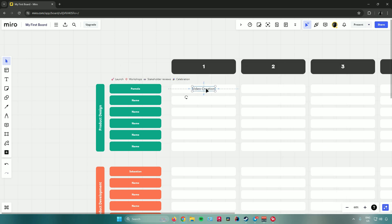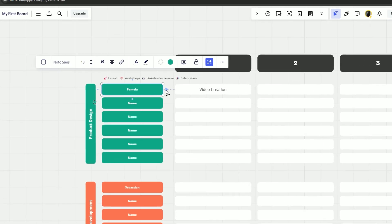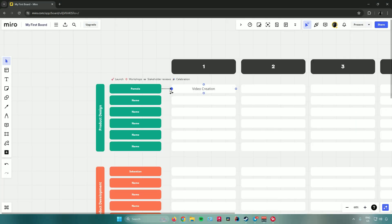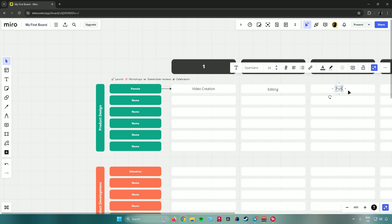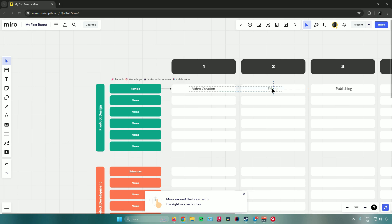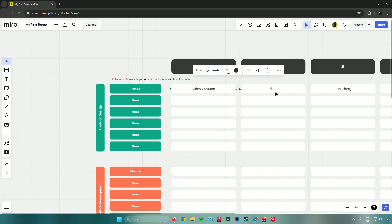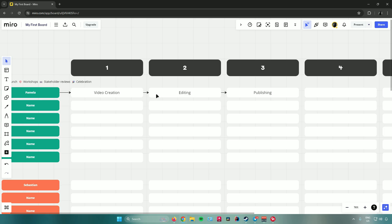With the text added and centered, let's connect it to other tasks. Click on your teammate's name, then click the blue circle that appears to create an arrow connector and drag it to the next bar. Add more tasks — for example, 'Editing' and 'Publishing' — and connect them all together the same way. You'll now see arrows connecting all the tasks.